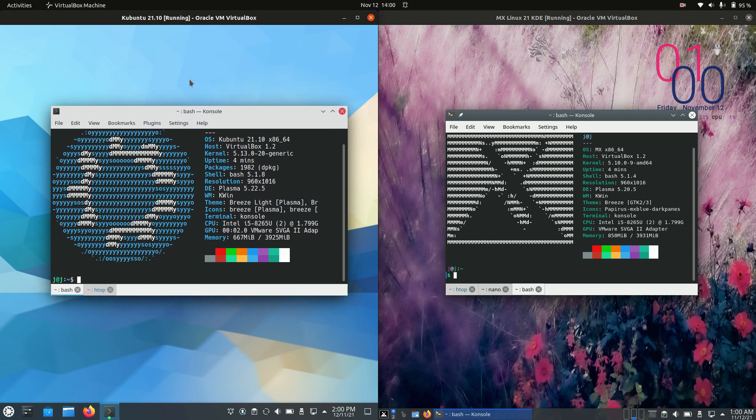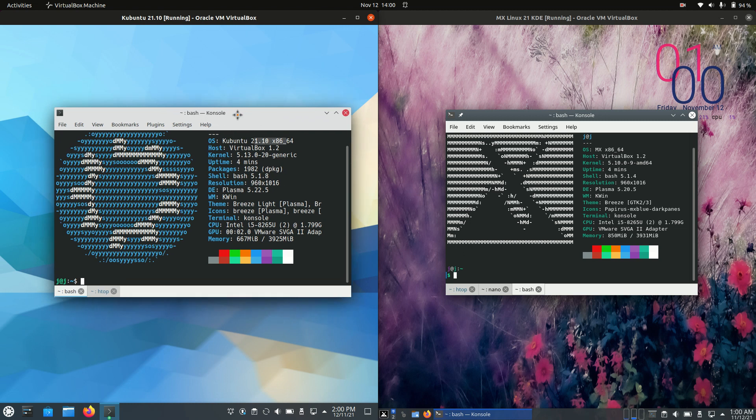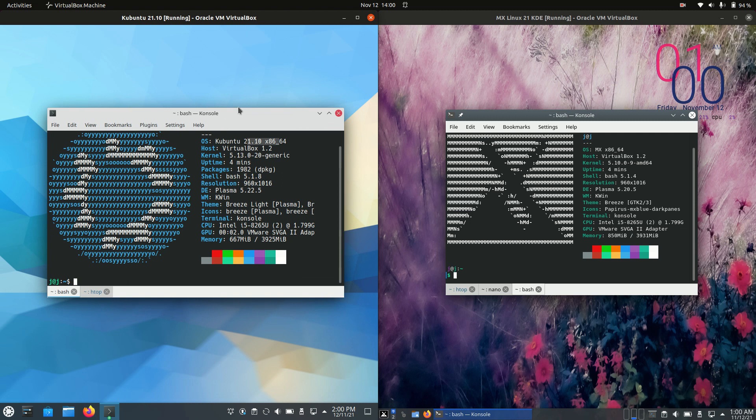Starting off now, these are actually both based on Ubuntu or Debian in a way. Kubuntu itself, this is a point release, hence the 21.1. So it is based off Ubuntu, but Ubuntu is actually based off Debian in turn there.